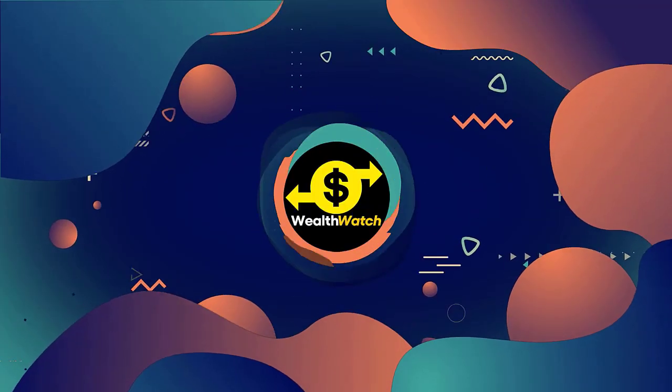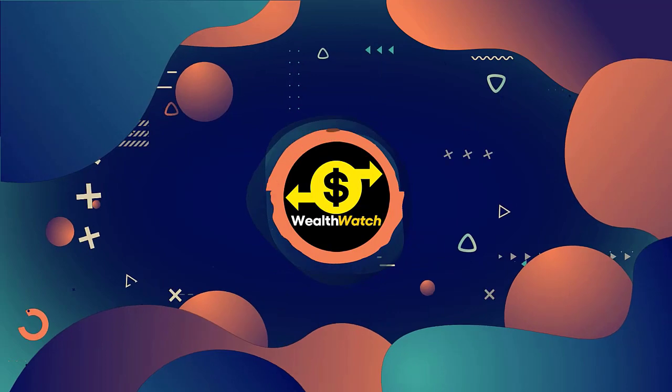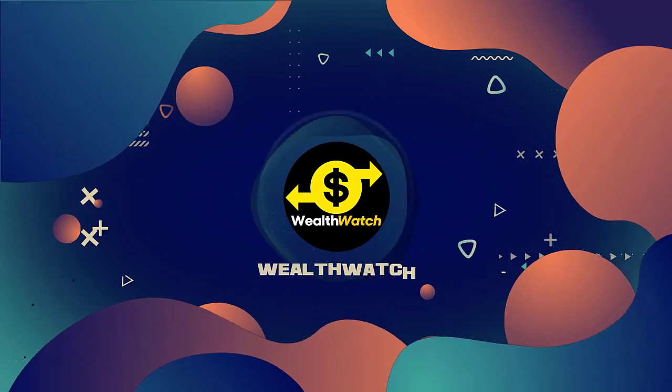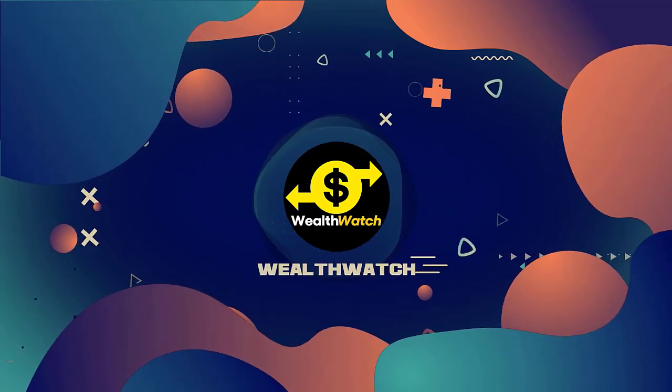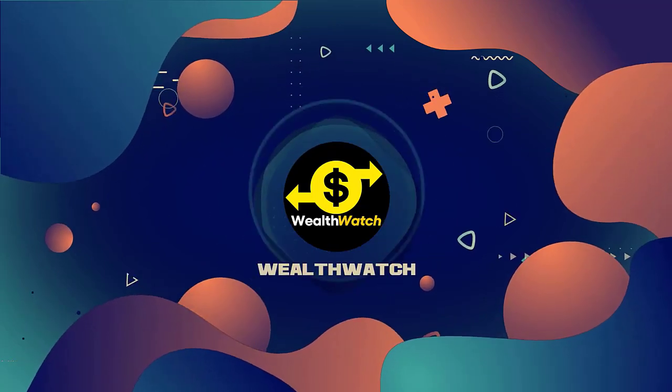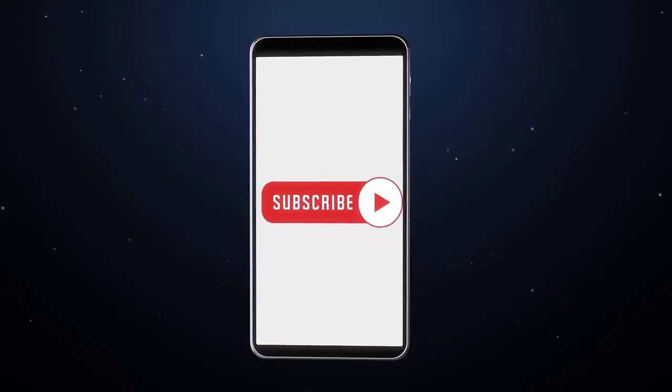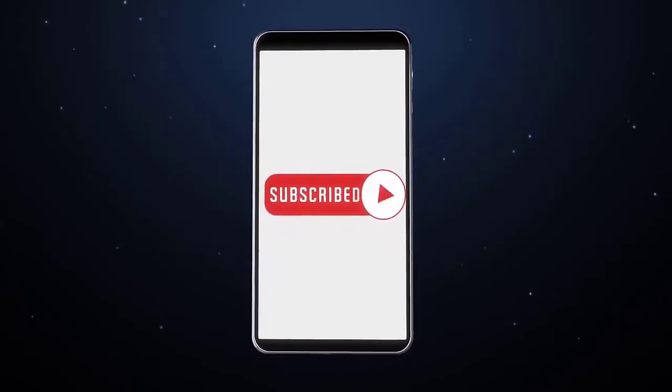Before we begin, if you haven't subscribed yet, please subscribe to our channel and hit the bell icon to get notified of our new videos. Now, let's go back to the video.